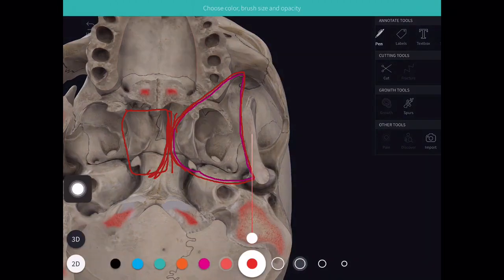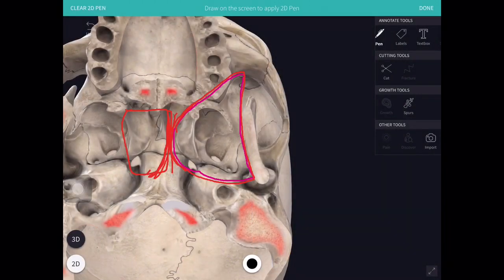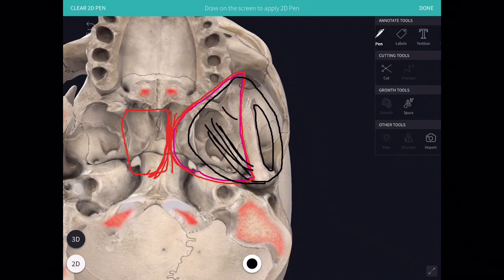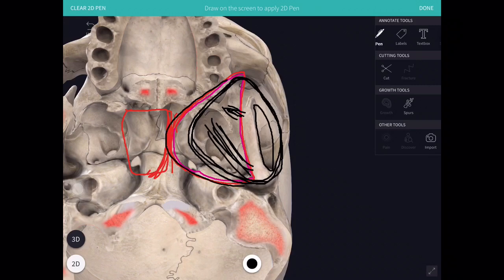The masticator space involves the mandible and the masseter. The masticator space will include the masseter, the mandible, the medial pterygoid muscle, and the lateral pterygoid muscle. So all these things will be part of the masticator space. If you extend the masticator space to include the parapharyngeal space, it becomes the ITF — but the ITF does not include the mandible and the masseter.